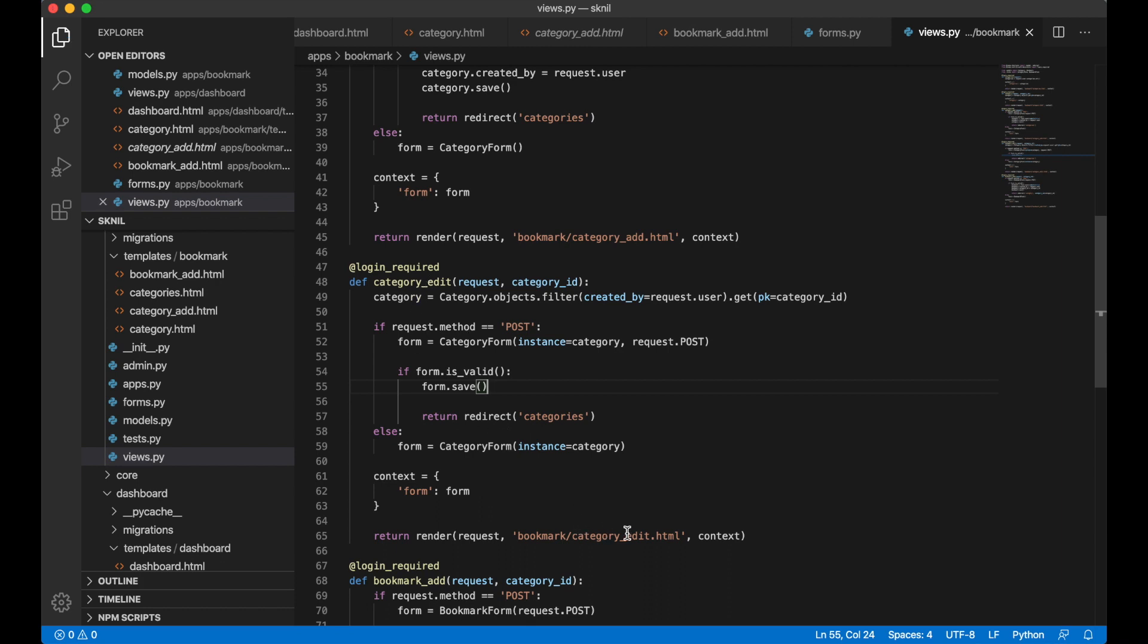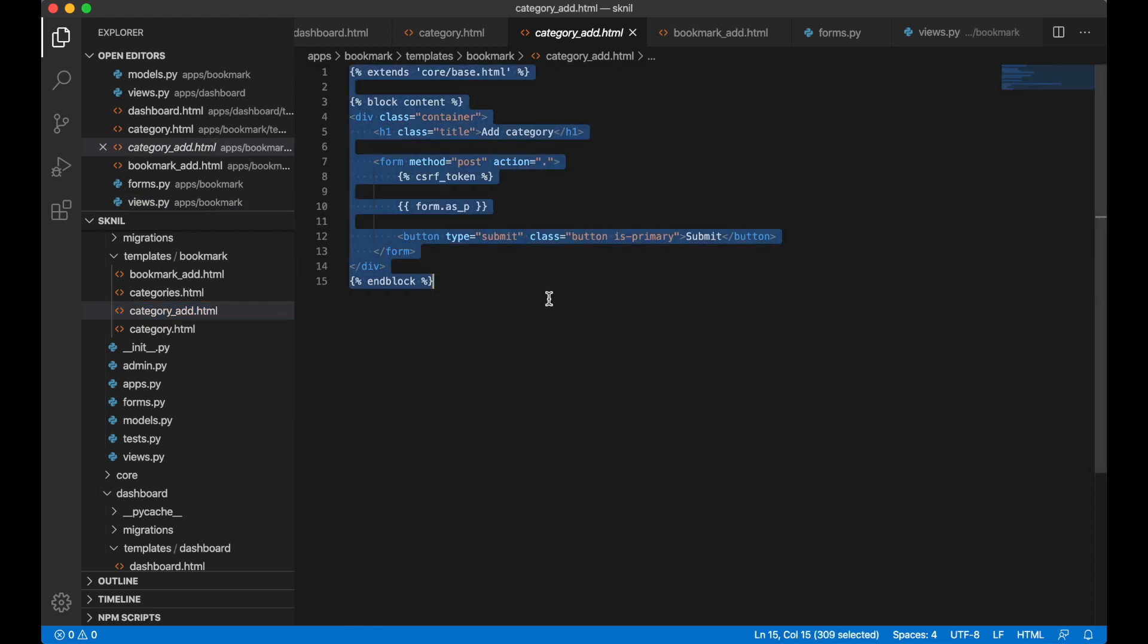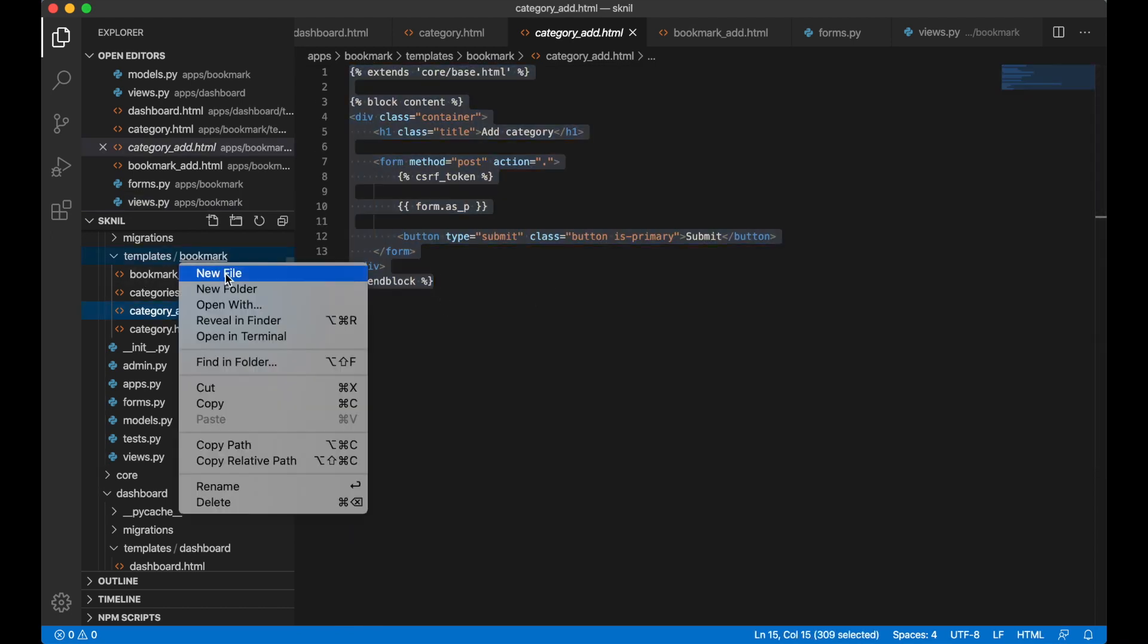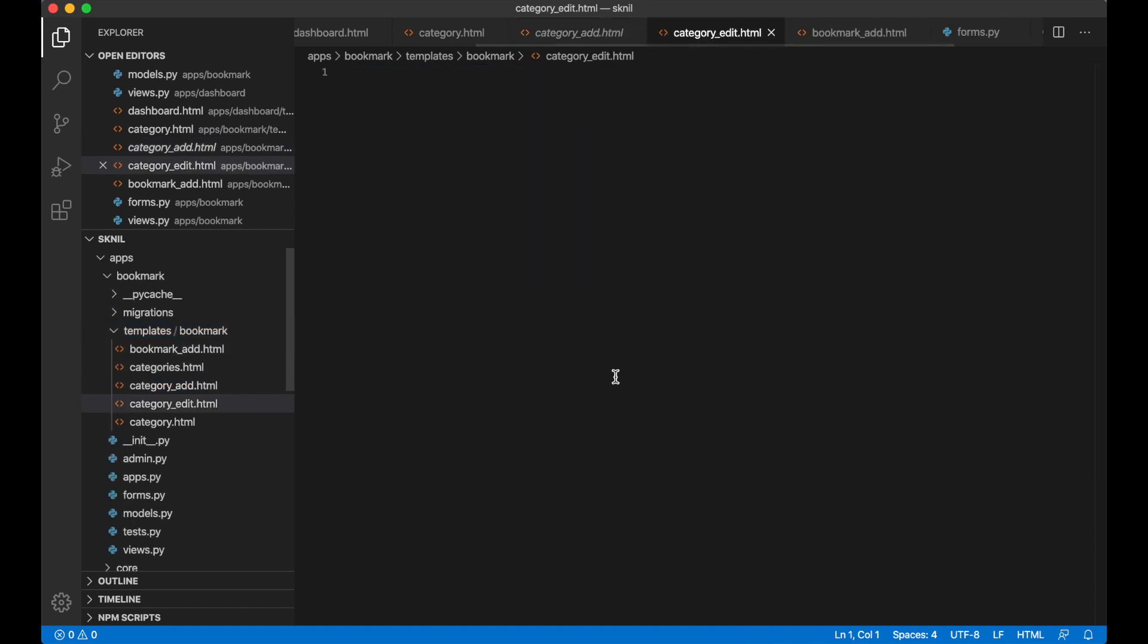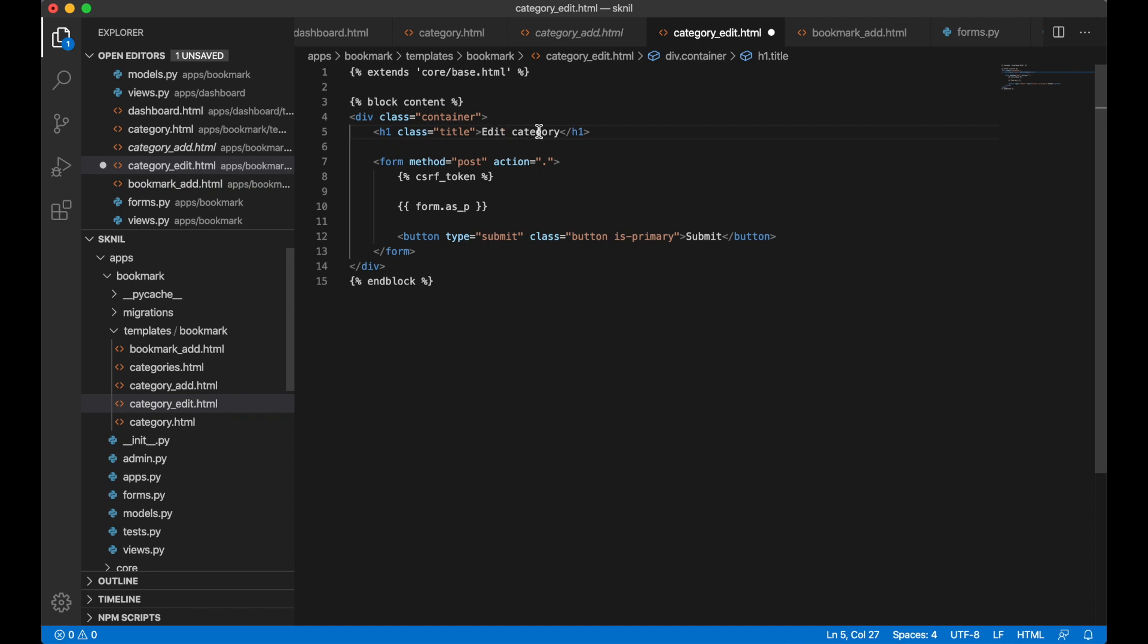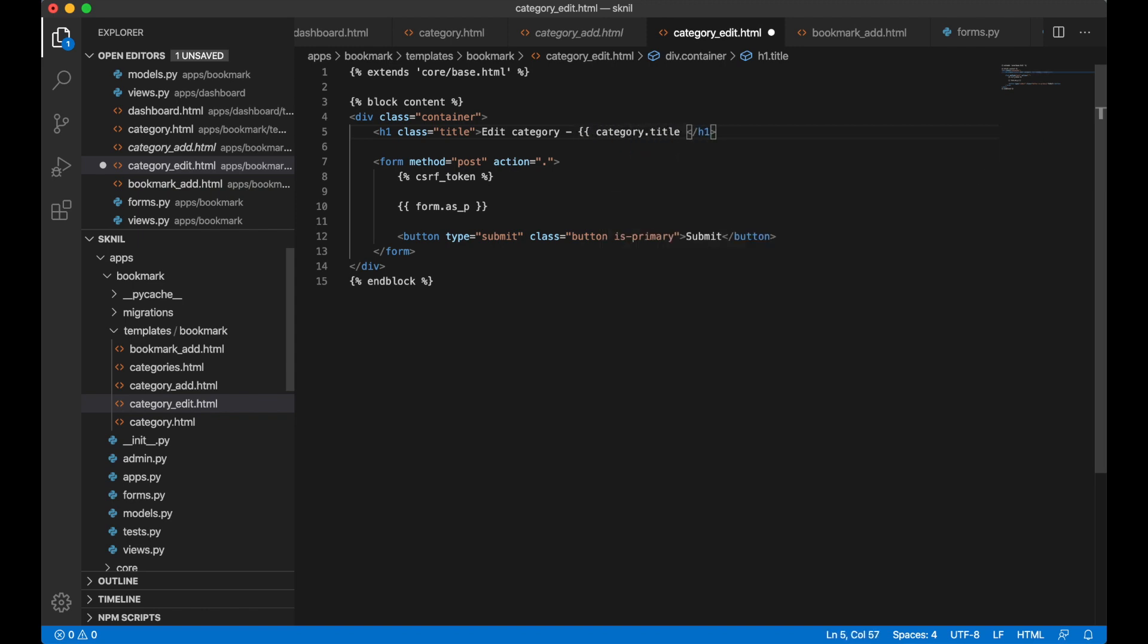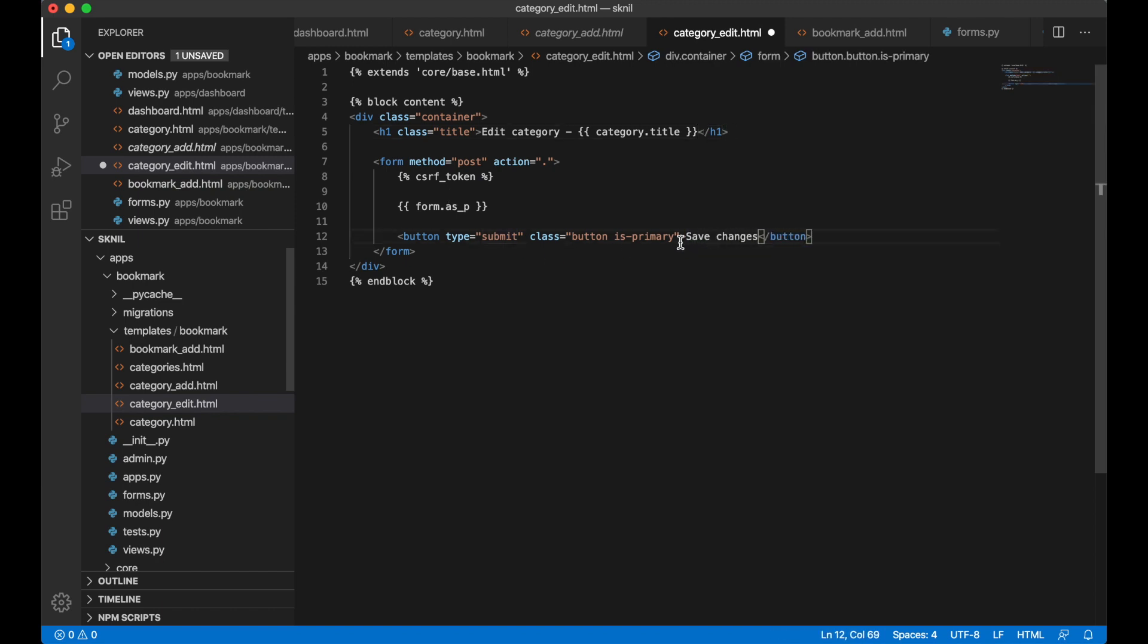And then I can create the template for this. I just copy this, new file, category edit.html. Edit category. I can show the category title up here, category.title, category.title. Save changes. And save.